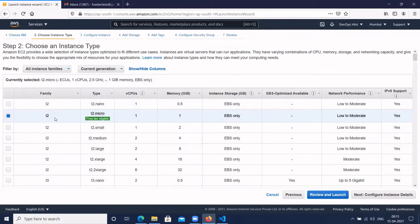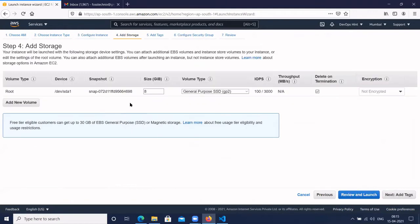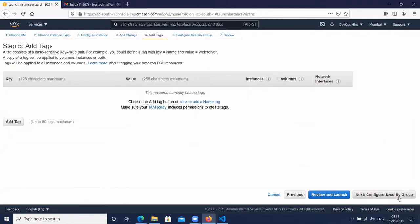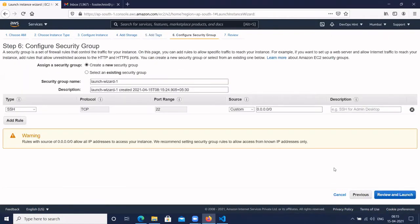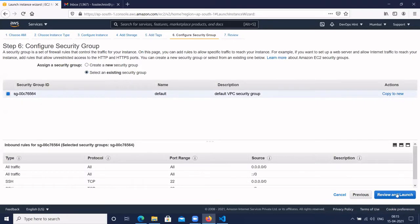We will select a free tier version, then select the next configure option. Let's add storage — 20 GB. Then add tags; no need to add tags. Configure the security group and select an existing security group.